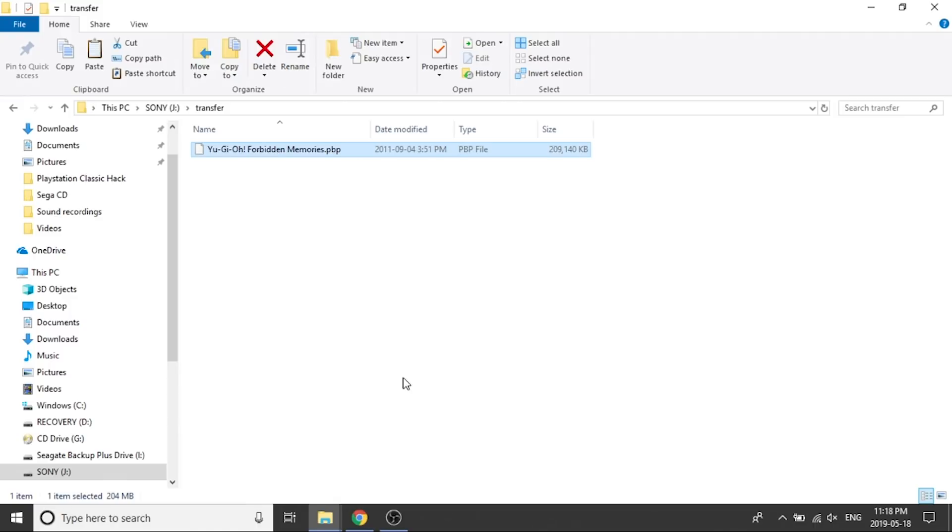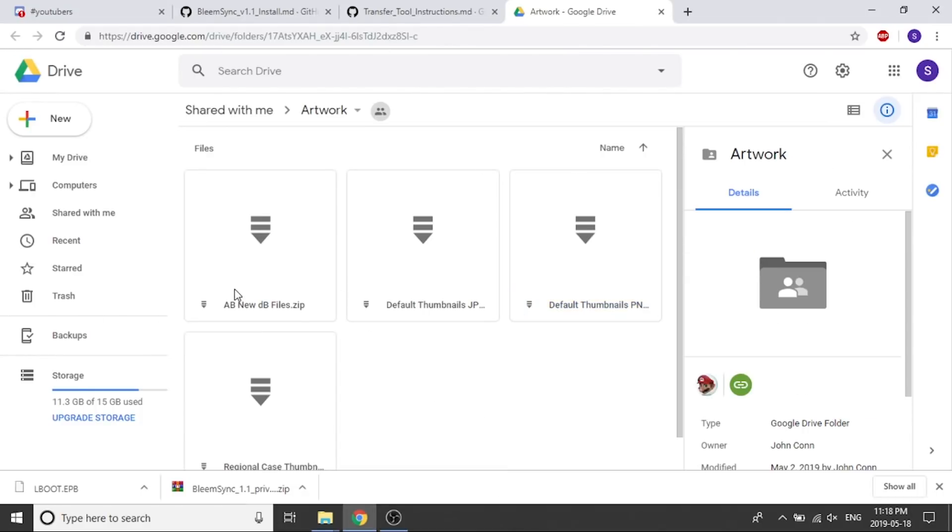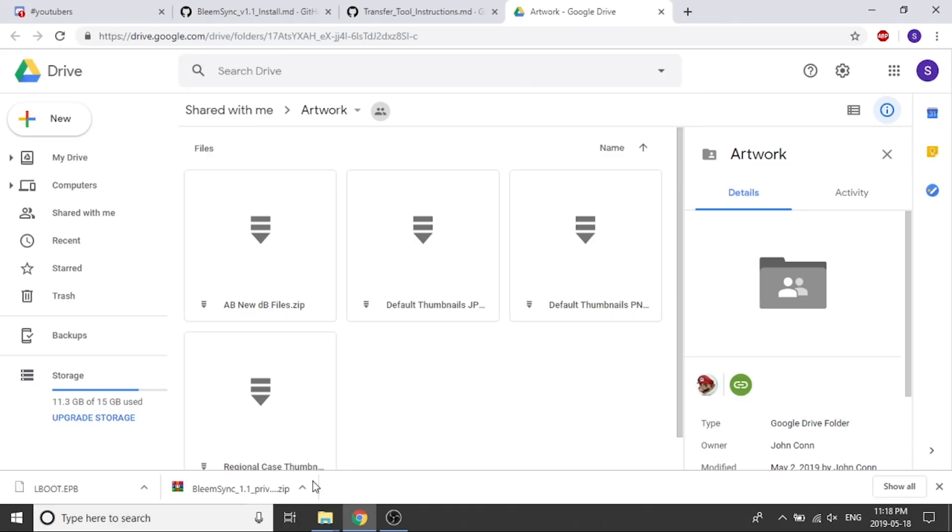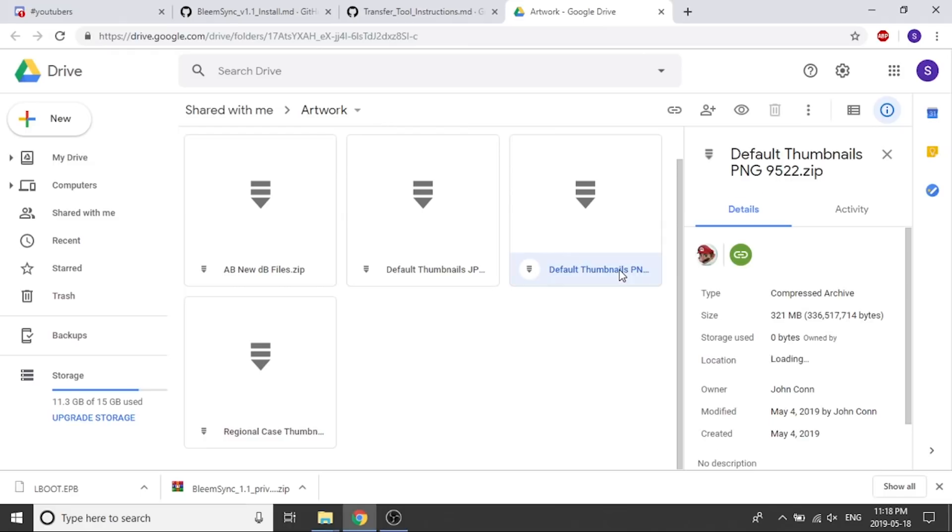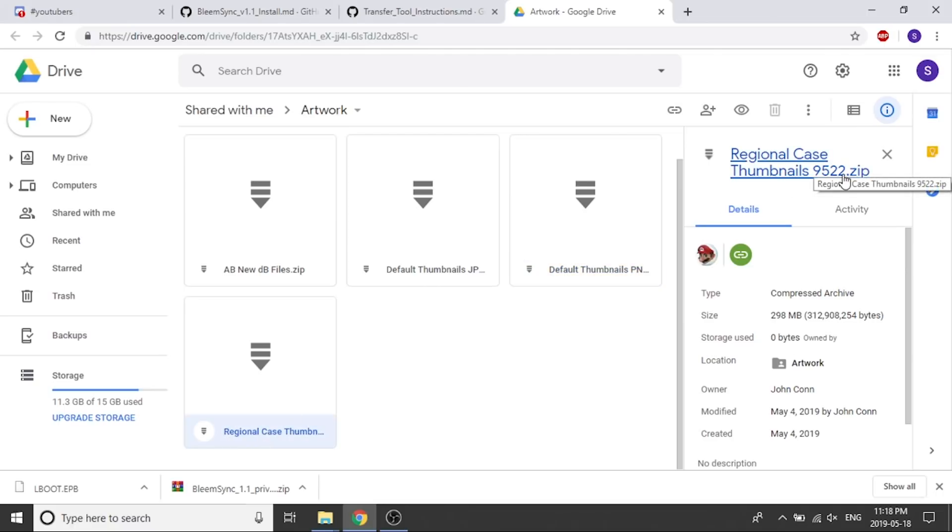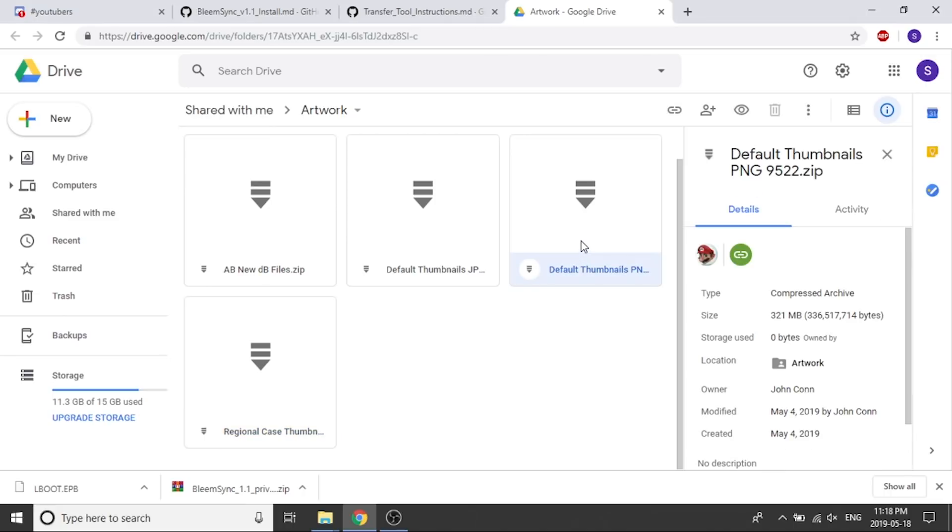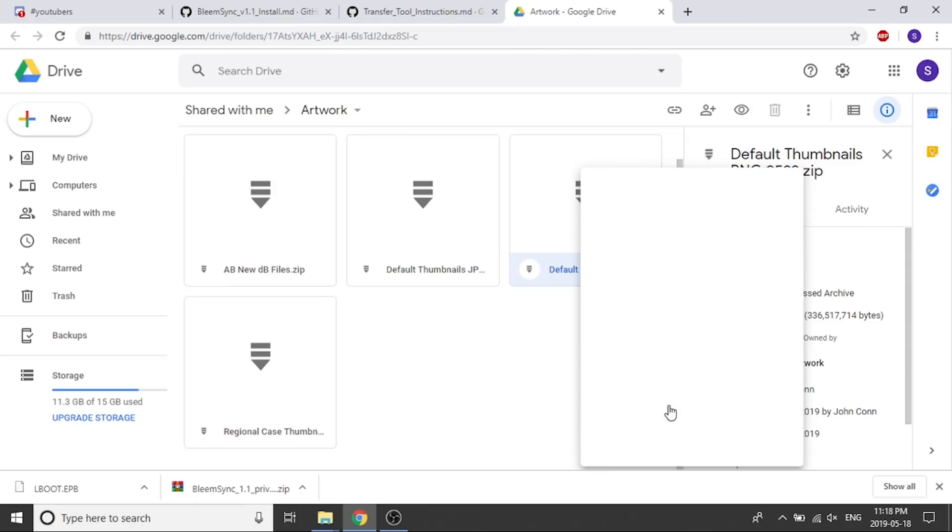So what we're going to have to do is we're going to have to download the artwork database, which I'm going to link to in the description down below. It's just a Google Drive and there's going to be a few different options in here. You've got an abnewdatabasefiles.zip, defaultthumbnailsjpeg.zip, you've also got a png.zip and then you've got a regional cases thumbnail.zip file. You need to either choose the default thumbnails png or the regional case thumbnail. What I'm going to do is I'm going to download the png.zip file. I'm going to right click on that and download it.